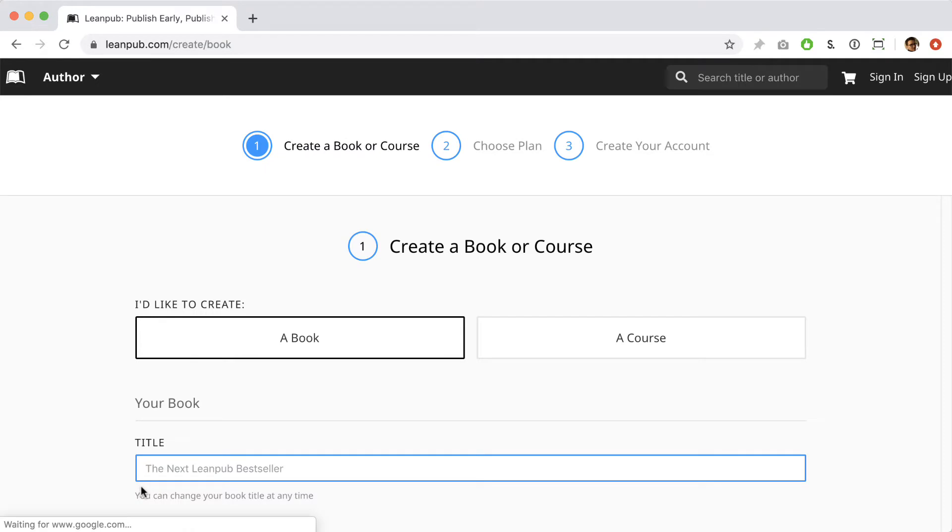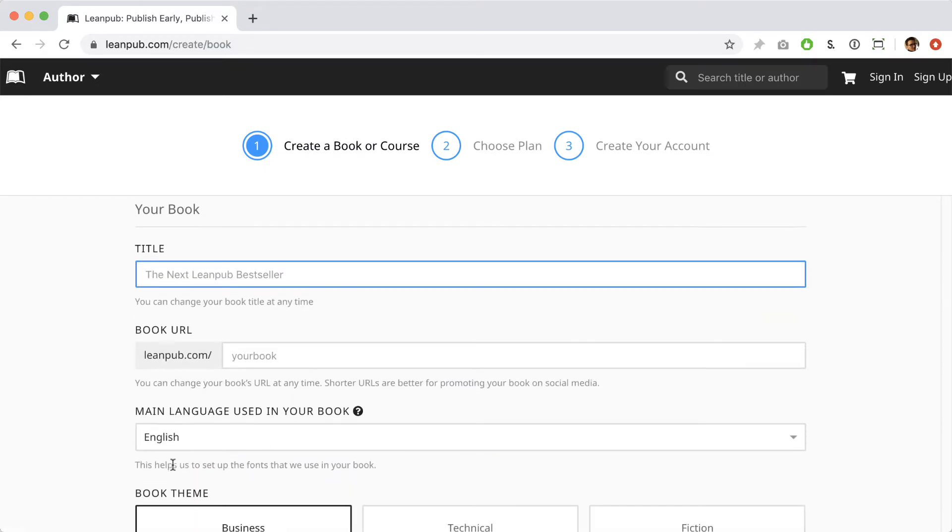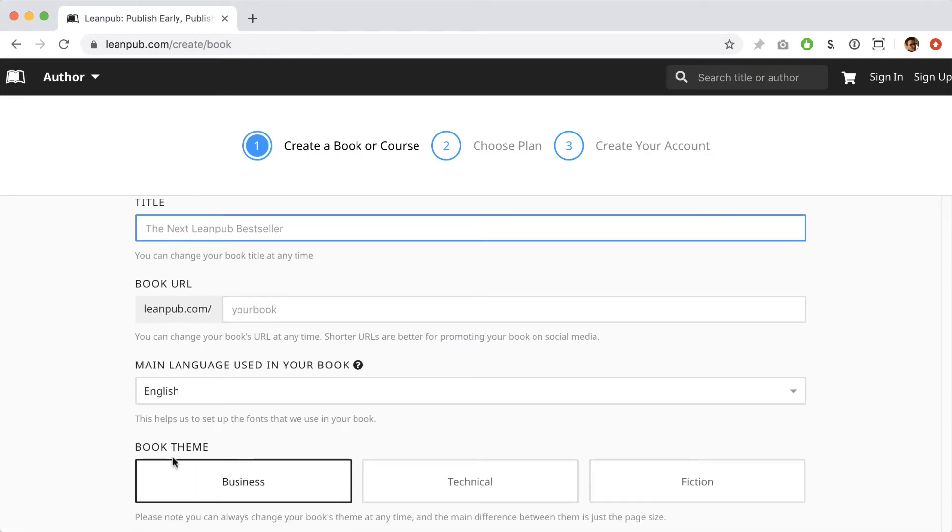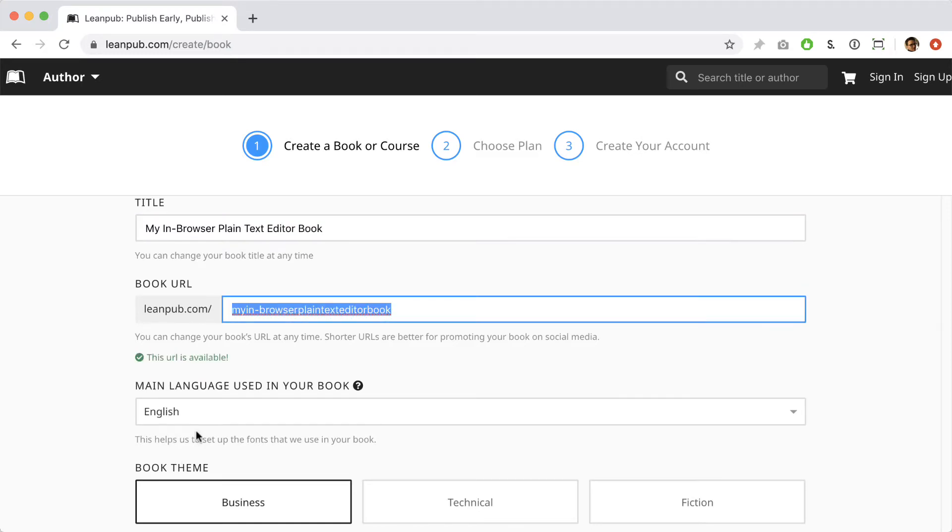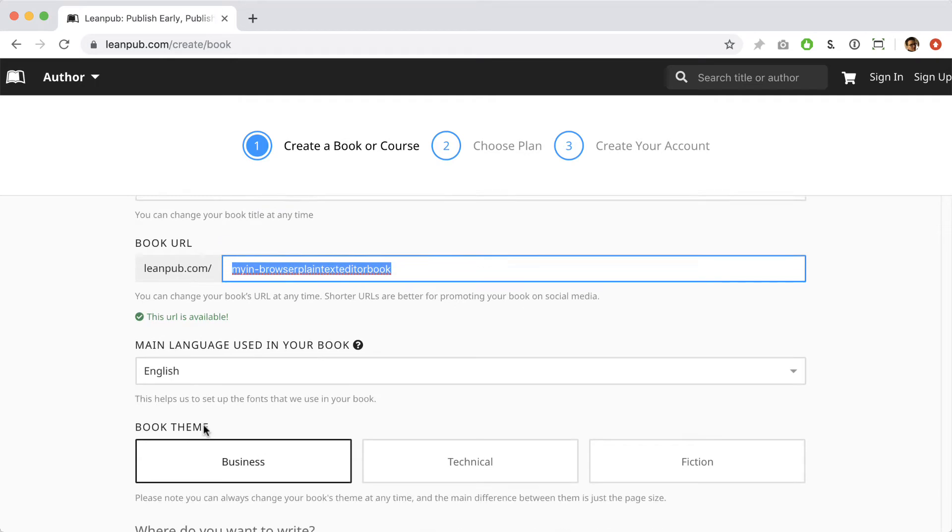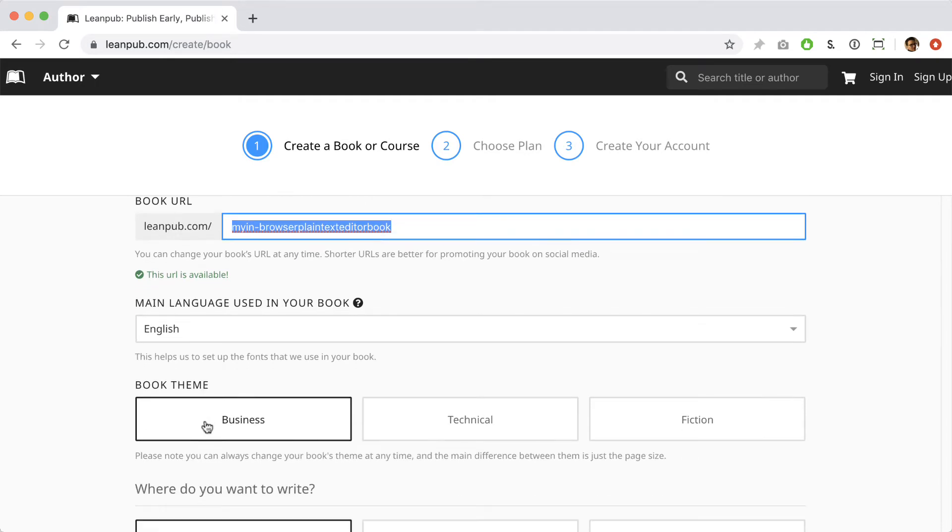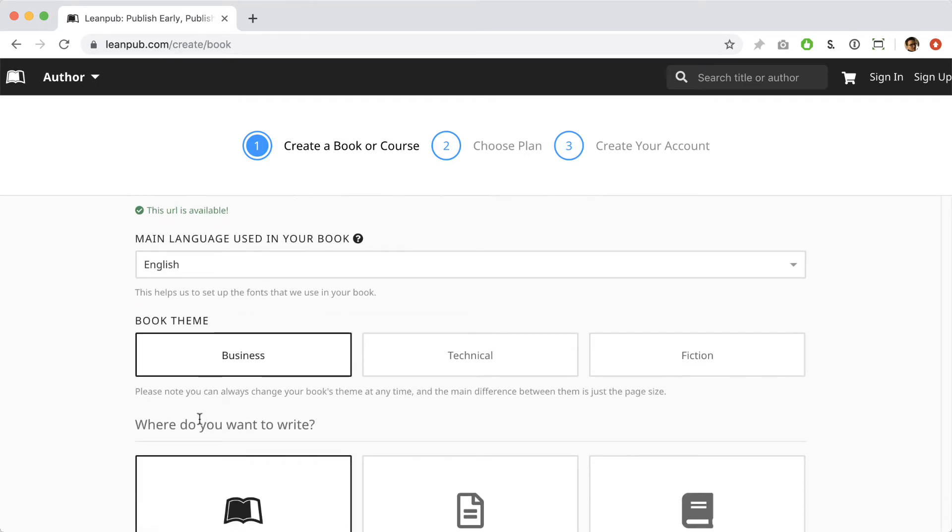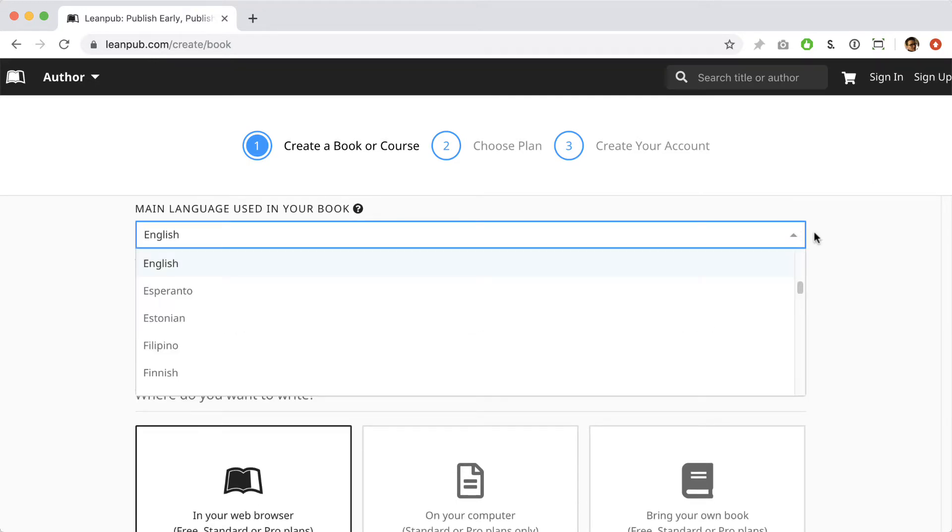On this page you can give your book a title, select a web address for the book's public web page on LeanPub, and you can select a language for your book.